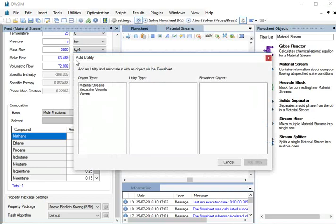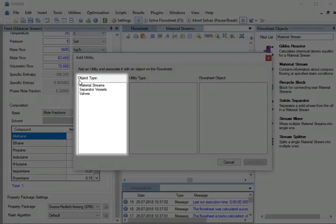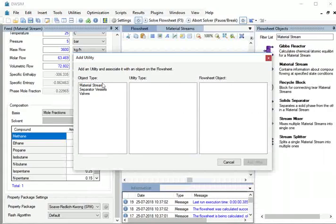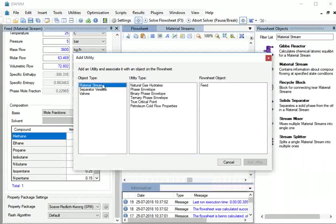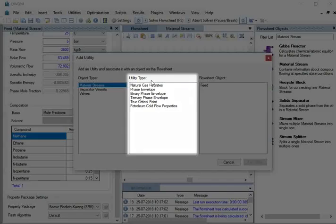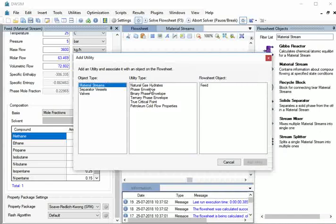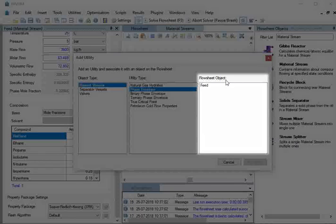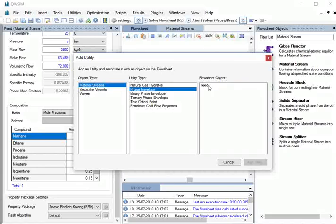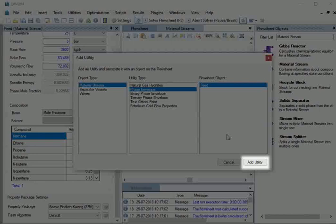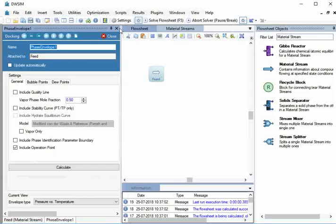In the Add Utility window, under Object Type, select Material Streams. Under Utility Type, select Phase Envelope. Under Flowsheet Object, select Feed. Then, at the bottom, click on the Add Utility button.